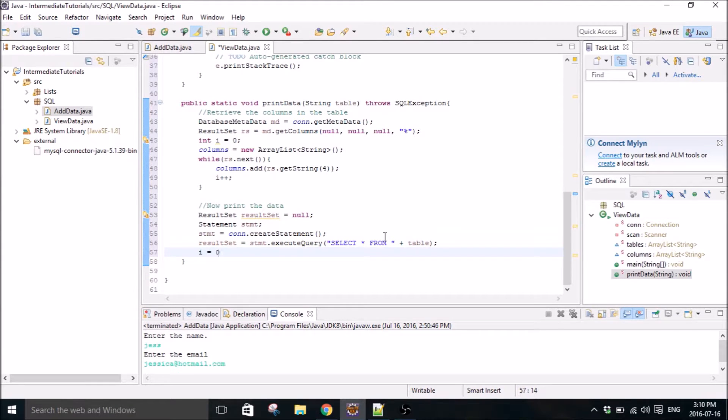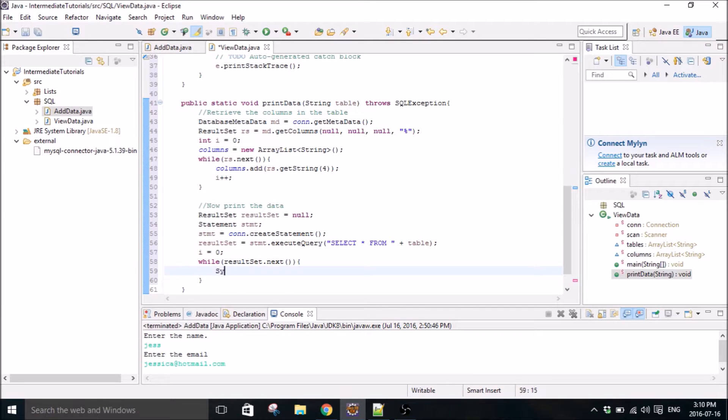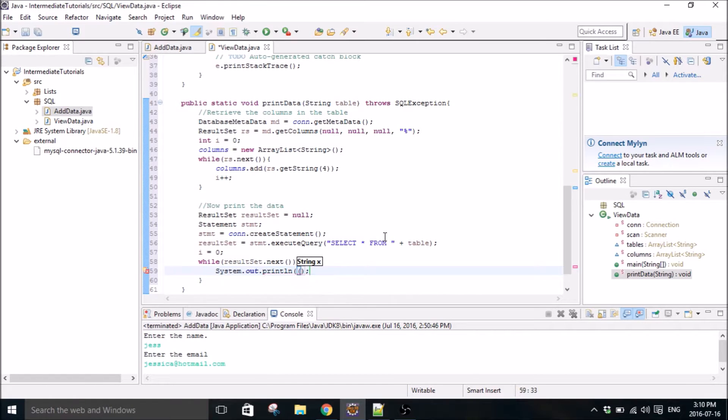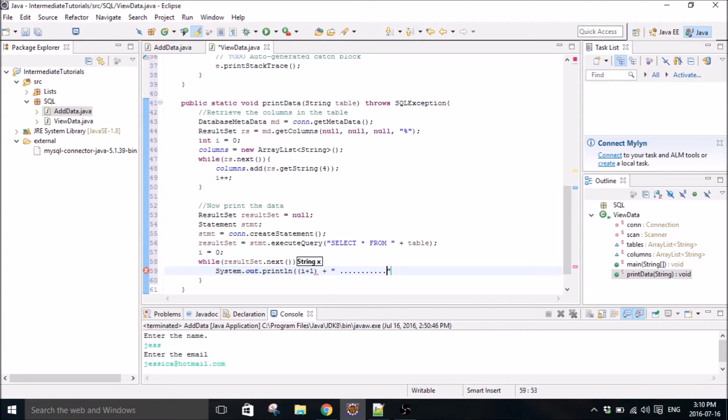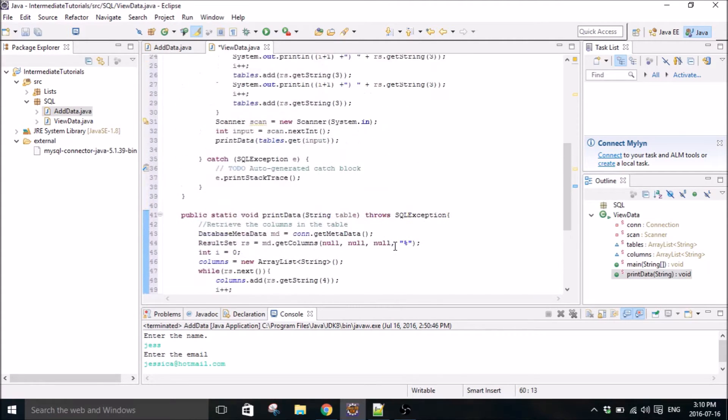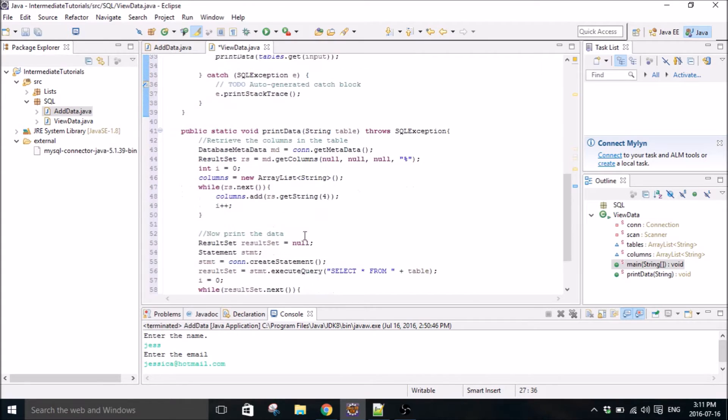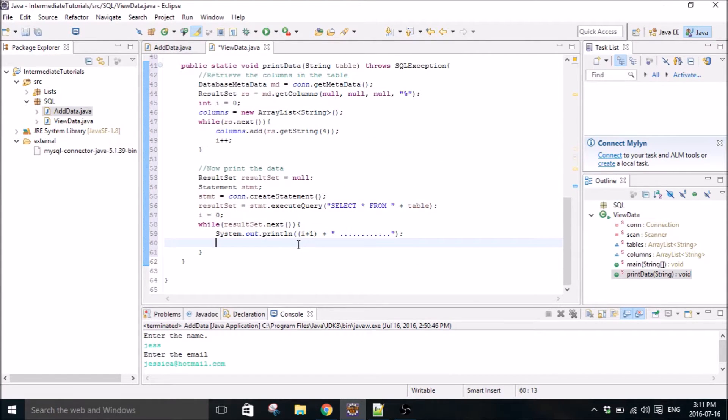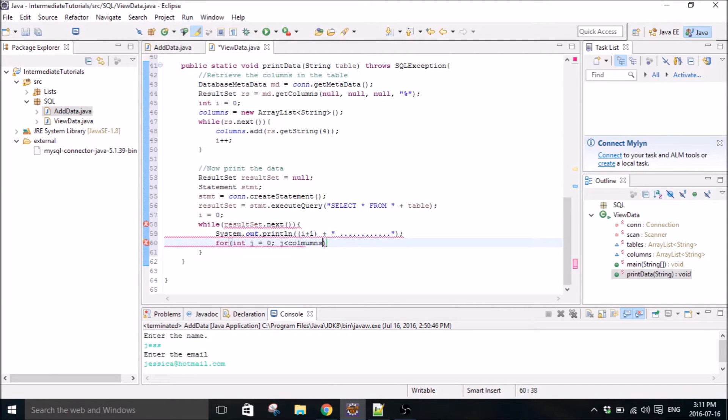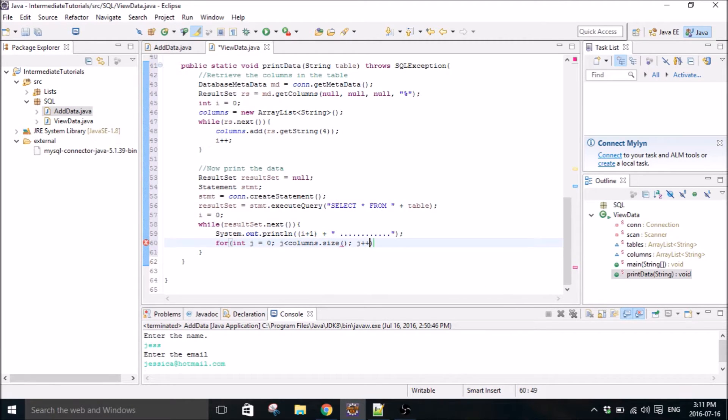Reset i. Print line. And then we write a for loop. Integer j equals zero, j is less than columns dot size, j plus plus.